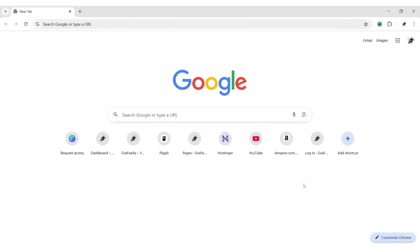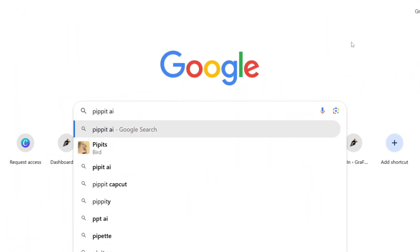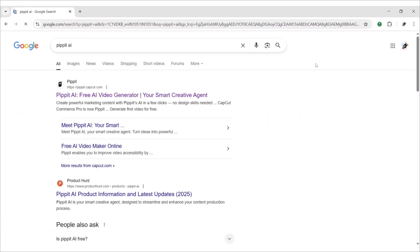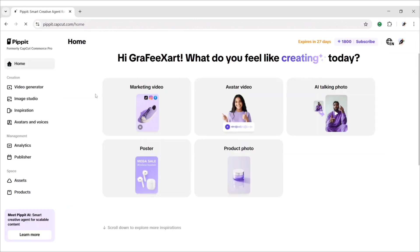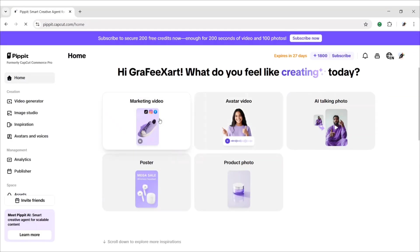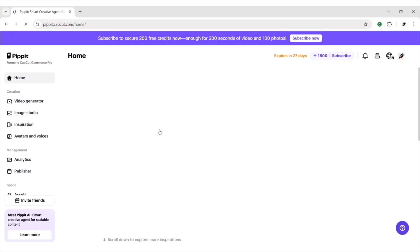Open Google, type Pipit AI. Open the first website. We can create marketing videos, avatar videos, AI talking videos, and also posters and product images. Let's try a marketing video.